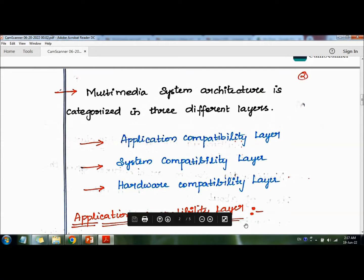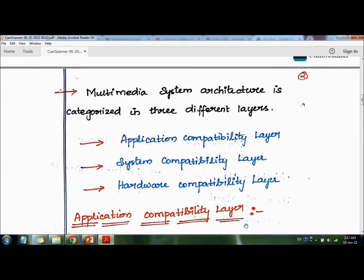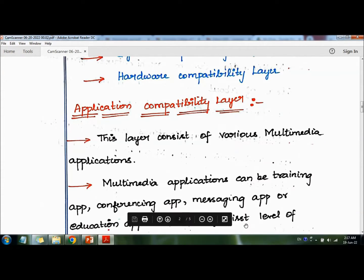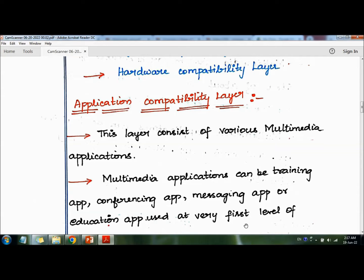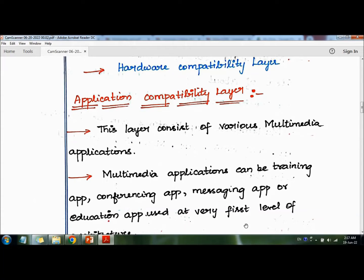The first layer is the application compatibility layer. This layer consists of various multimedia applications. Multimedia applications can be training, conferencing, messaging, or education apps. These are used at the very first level of architecture, so the top layer is the application layer.